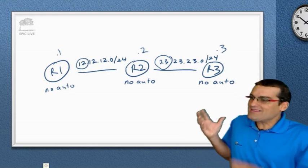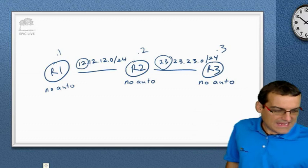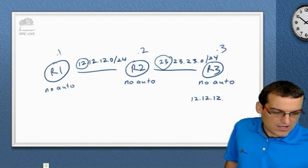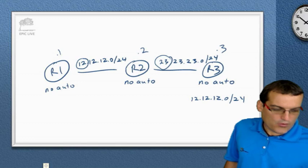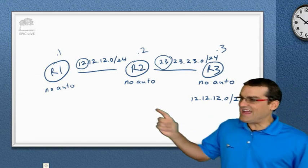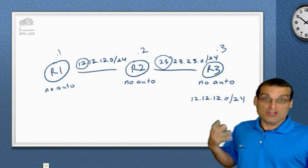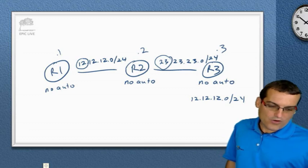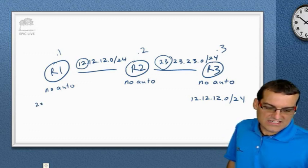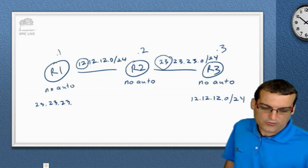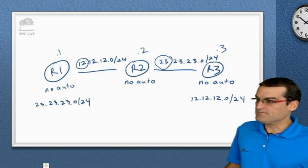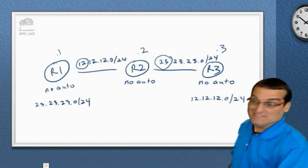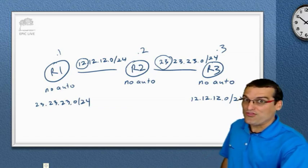What I think we're going to see is 12.12.12 slash 24 on R3. We're going to see that network over here, not summarized. And over on R1, I think we're going to see 23.23.23, not summarized. Okay, that's what I think. Let's prove our theory.